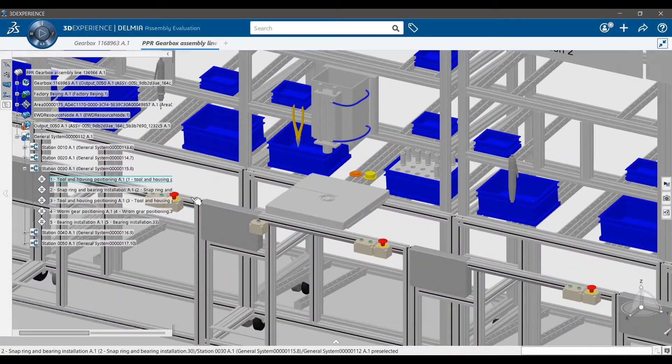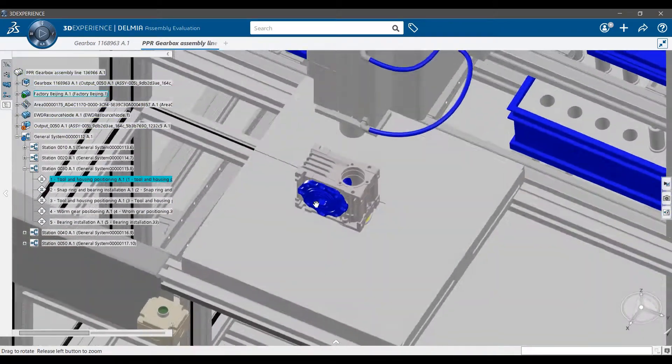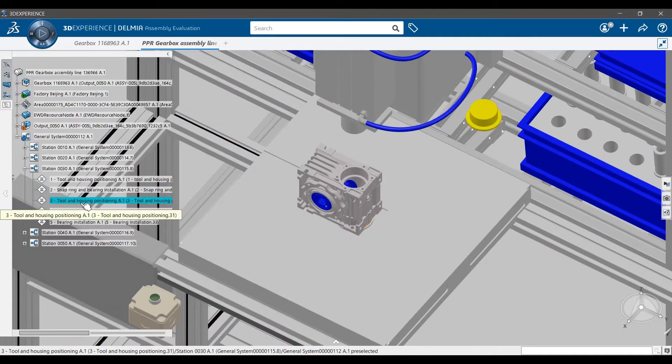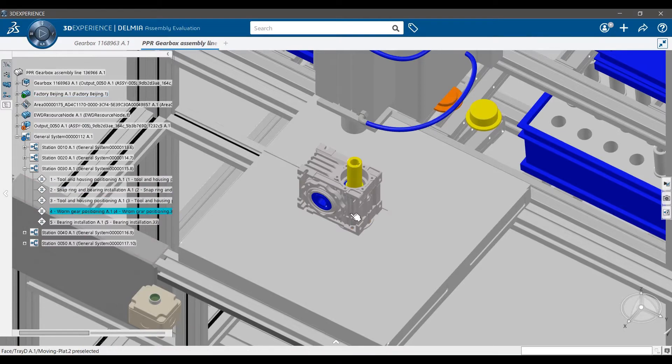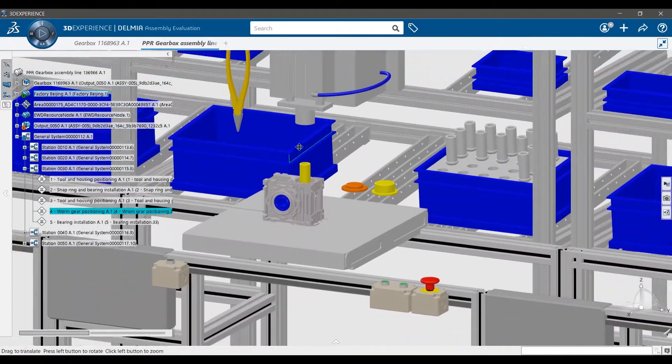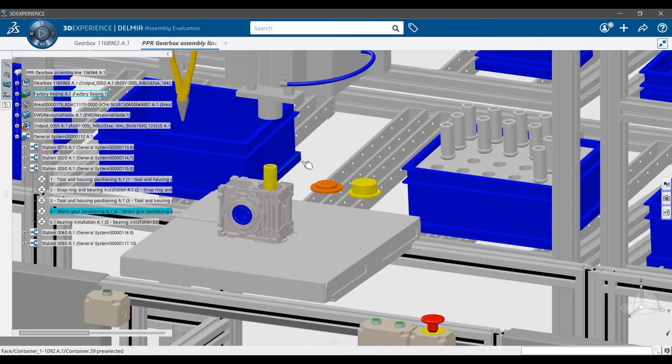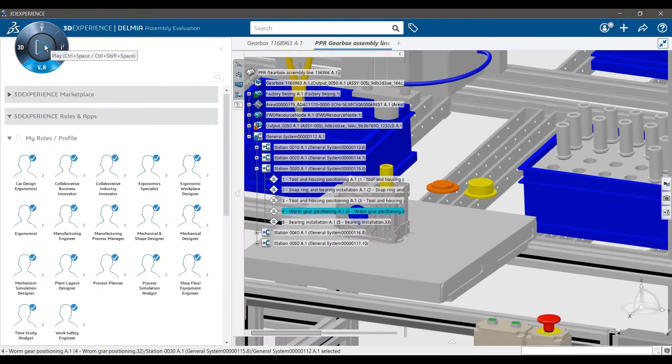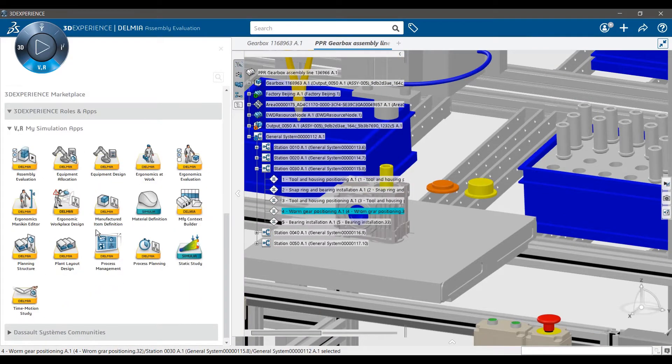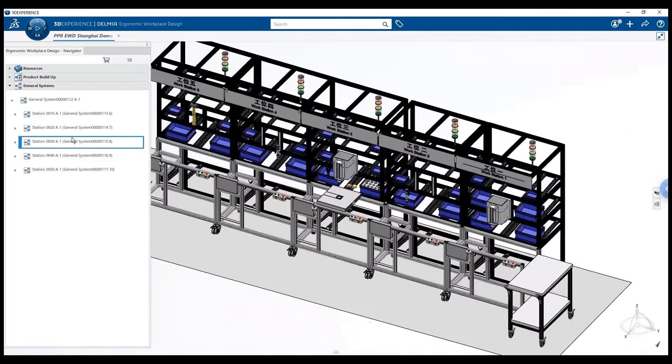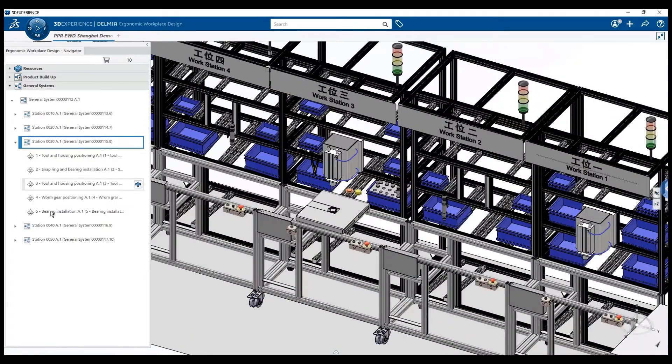Okay, here is the worm gear assembly operation. From what I can see, I need to validate two things. First, that the worm gear can be assembled. Then that the worker will be able to get it from this bin. To do that, I launch the ergonomic workplace design application. I can go to the operation where the worm gear is assembled.